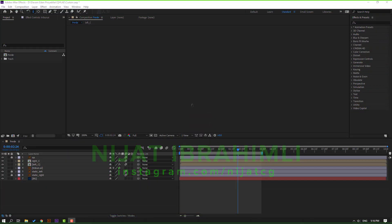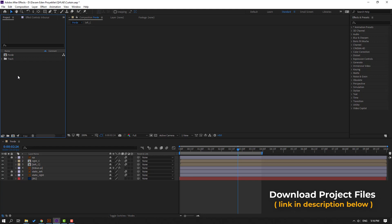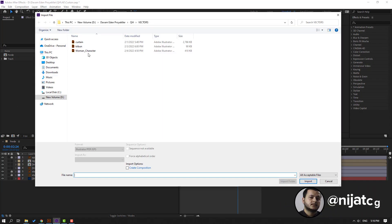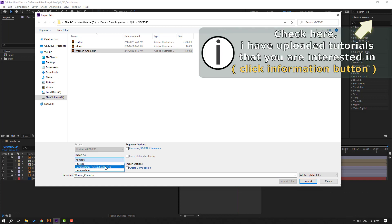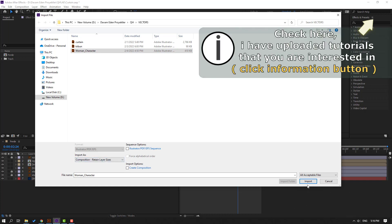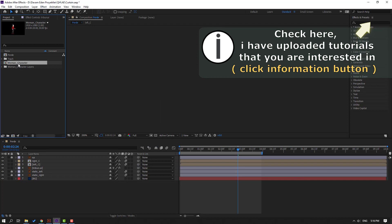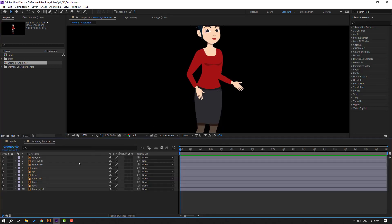Vectors from 3p.com — I will add a download link and project files. First step: go to project, right mouse, import file, select the woman character, change import as composition, retain layer size, click import, and open the woman composition.